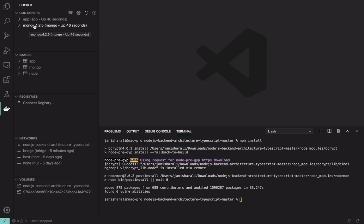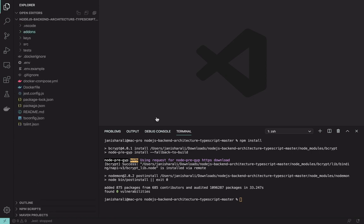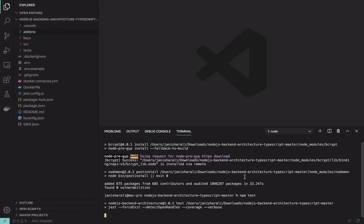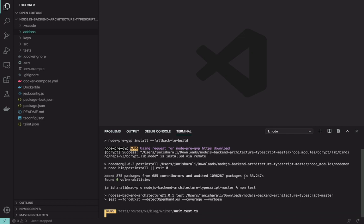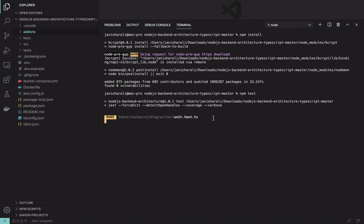Otherwise integration test will fail, but unit test will pass. So let's run NPM test. You can see our test is running.